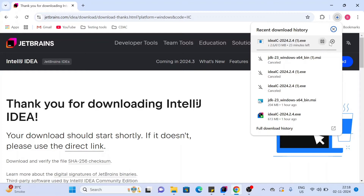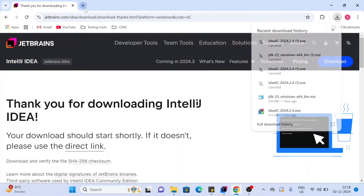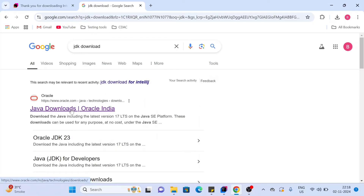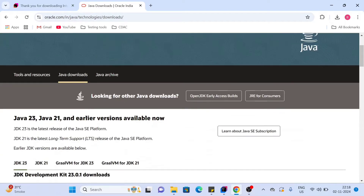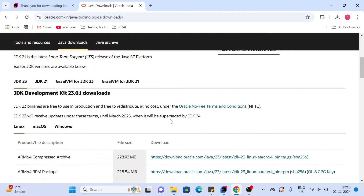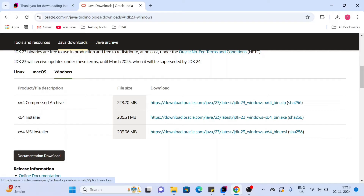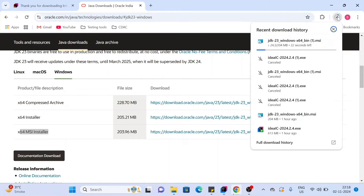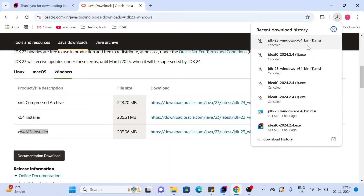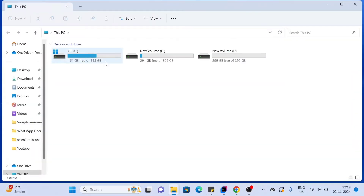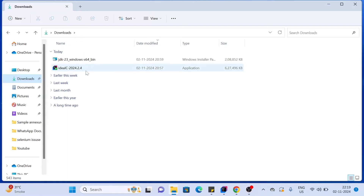I have already downloaded this so I'm cancelling. Next, you have to download the JDK. Navigate to the Oracle website — you can see the latest version is 23. Select your operating system; this is Windows. I'm selecting the 64-bit MSI installer. Click on the link and downloading will start. I have already downloaded this so I'm cancelling.